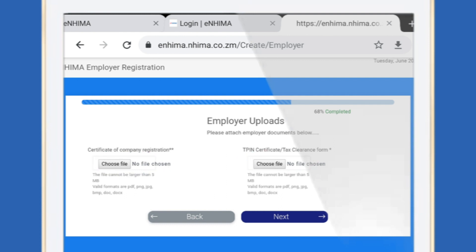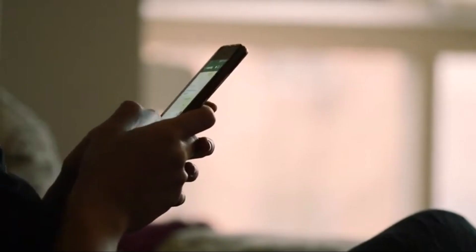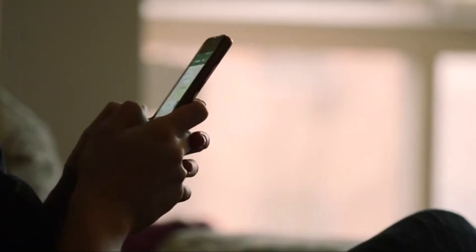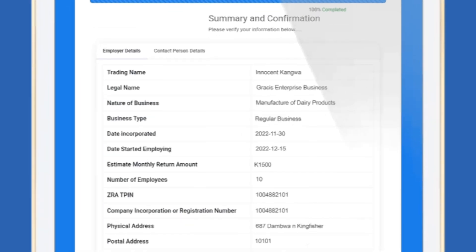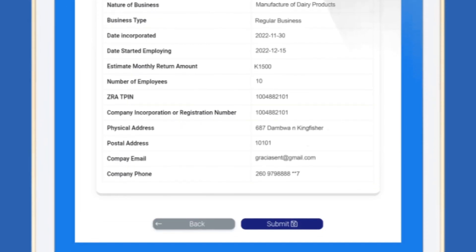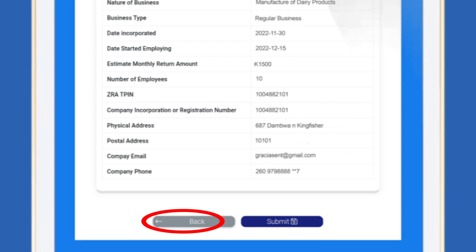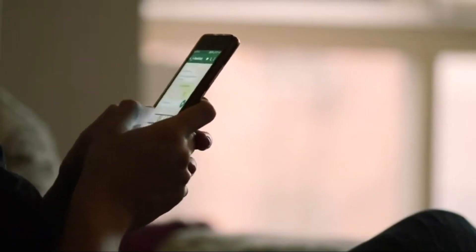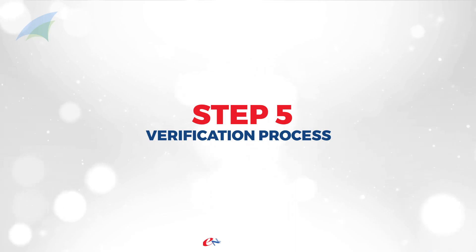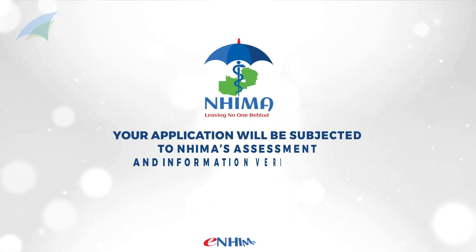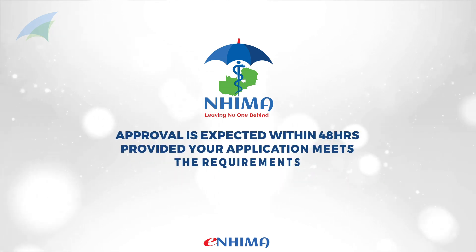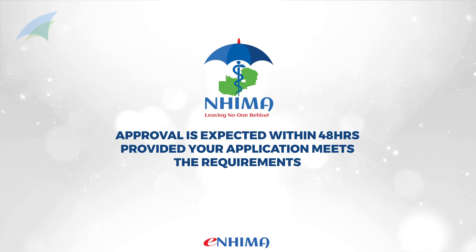Step 4: You are then required to attach the PACRO certificate and Zambia Revenue Authority tax clearance or T-PIN certificate. After making the attachments, carefully check, verify, and confirm whether the details you've provided are correct. If not, go back and make the necessary corrections. If your details are correct, click on Submit.